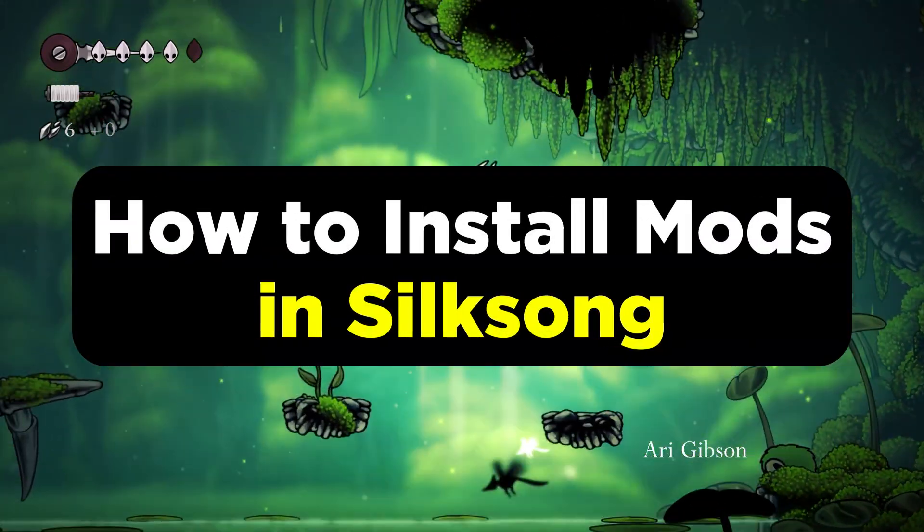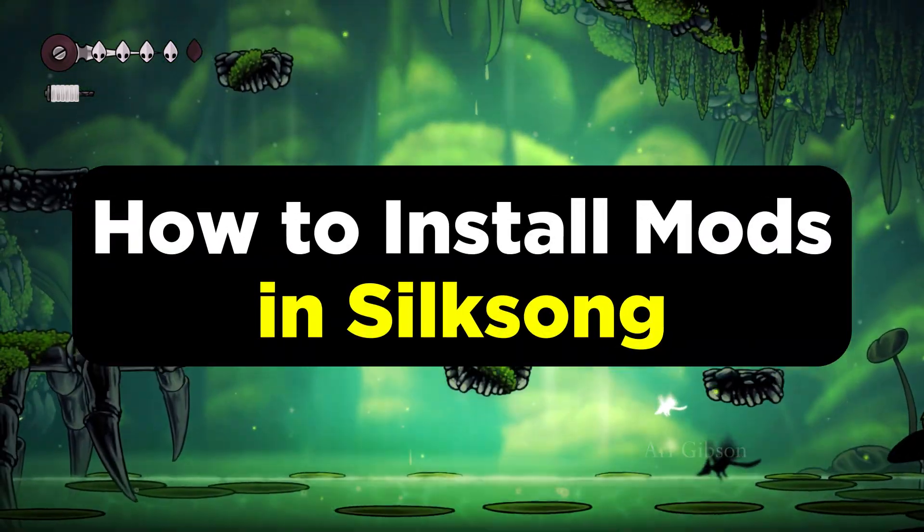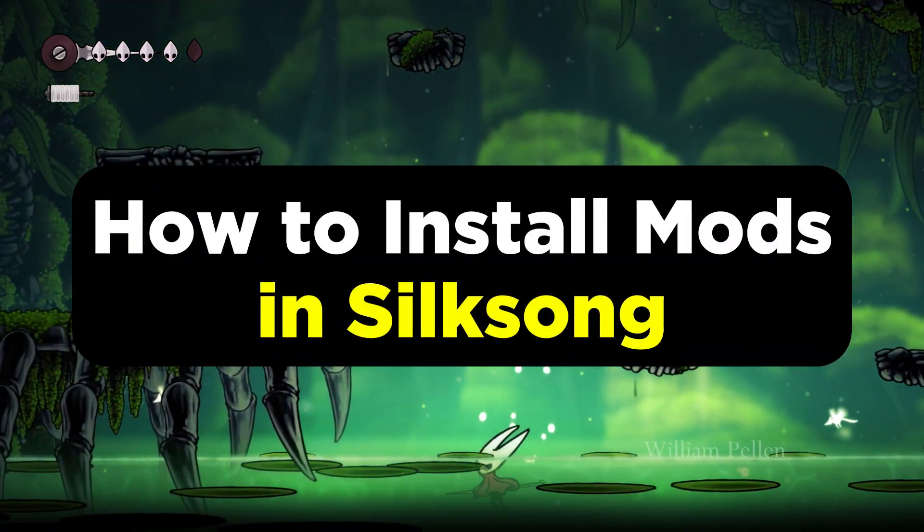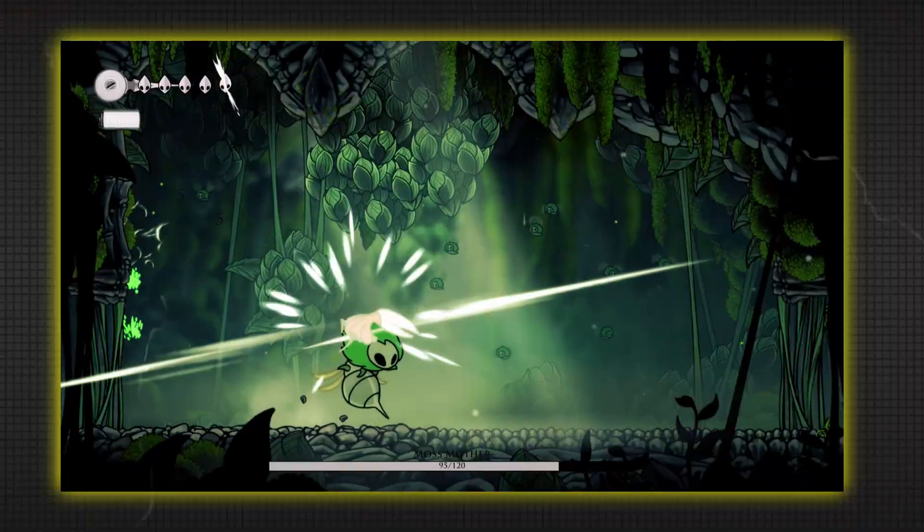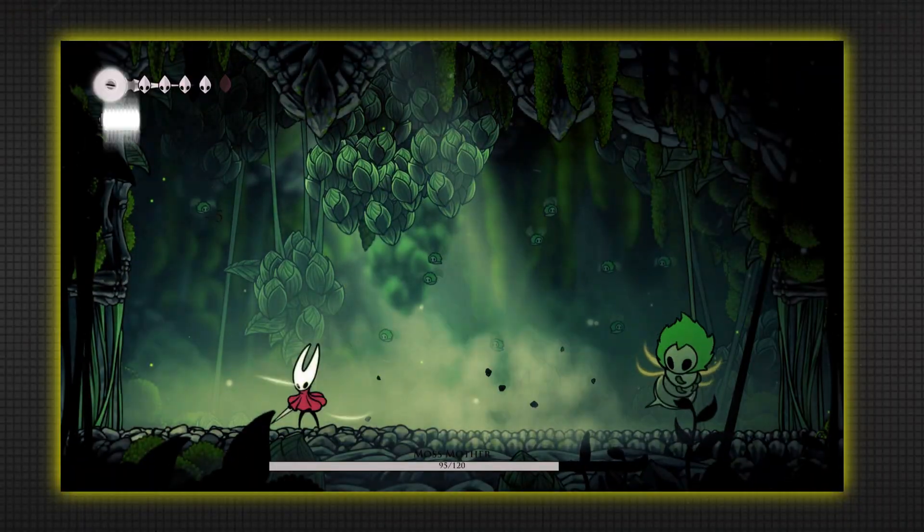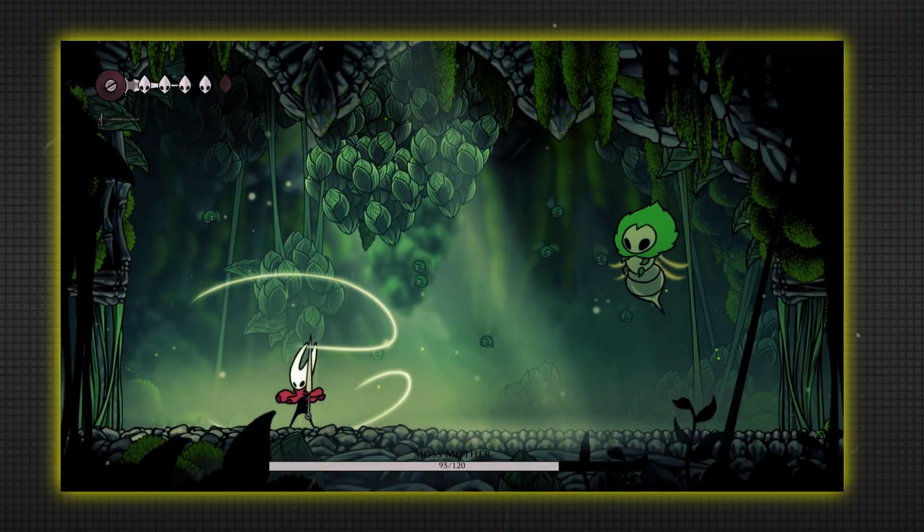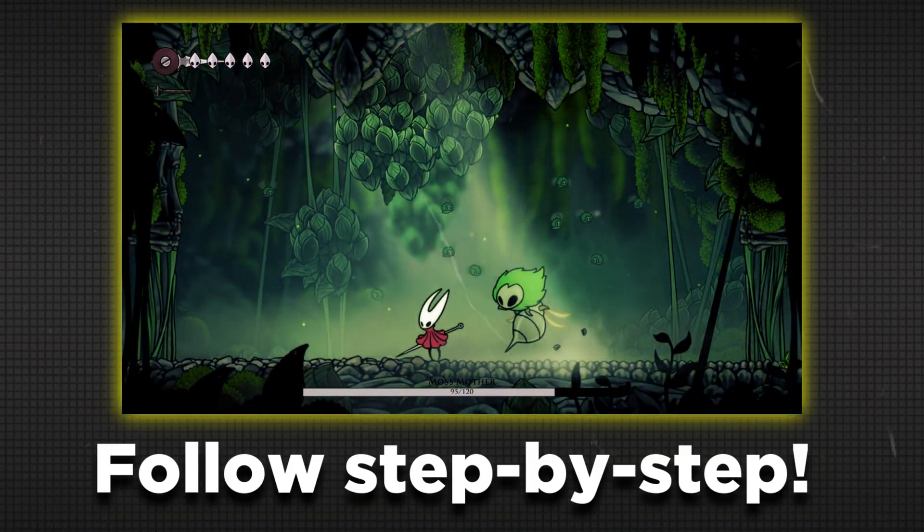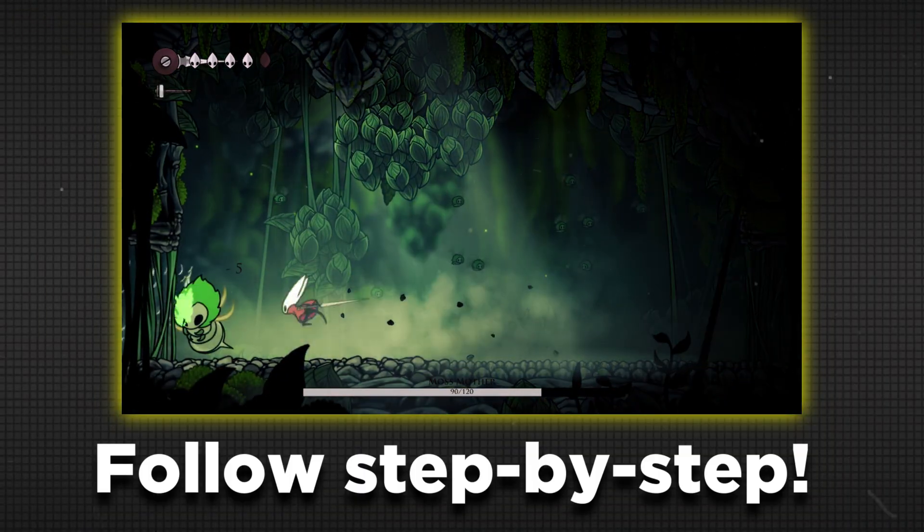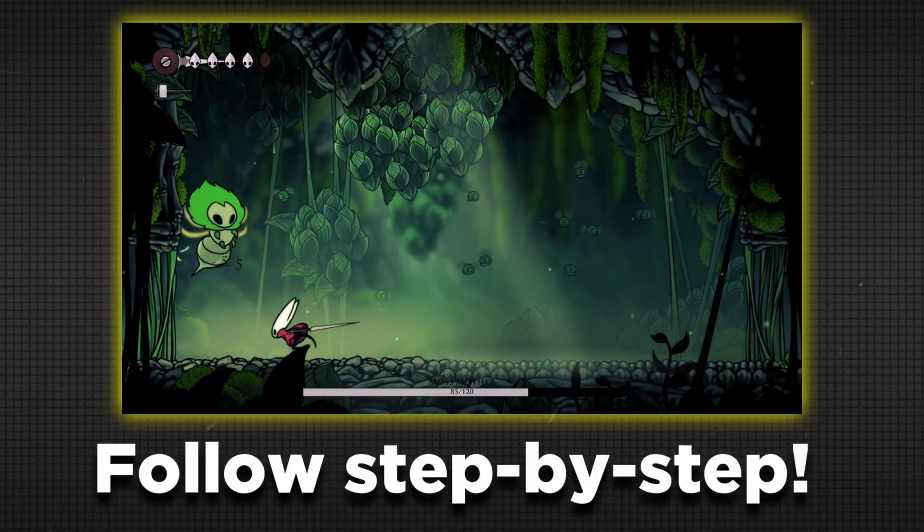So here's a step-by-step guide on how to mod Hollow Knight Silksong, especially if you want to add in things like health bars or other modifications. Follow through step-by-step to ensure that everything works properly.